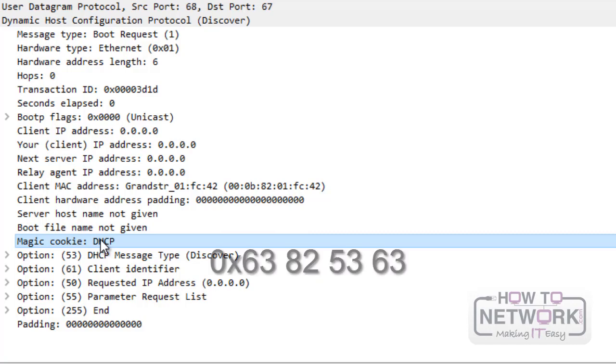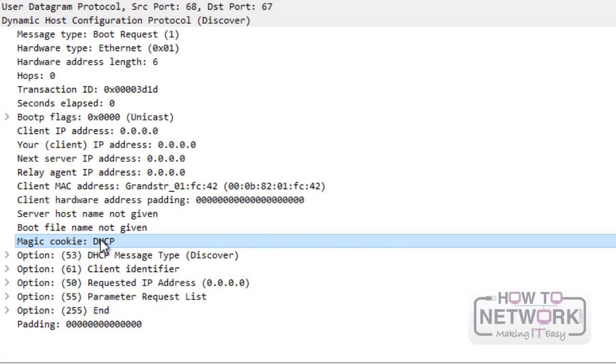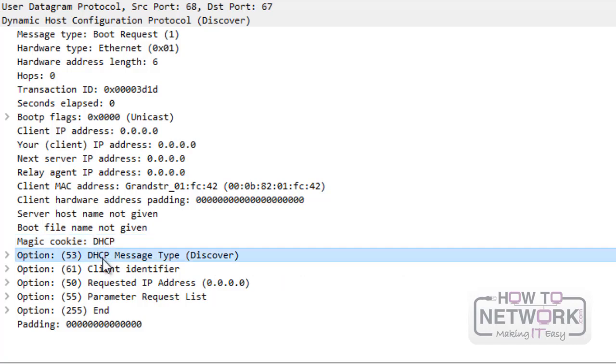The magic cookie indicates what type of data follows. For DHCP we have this value.